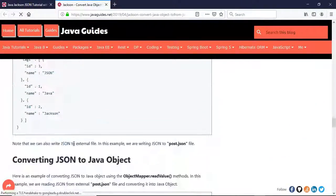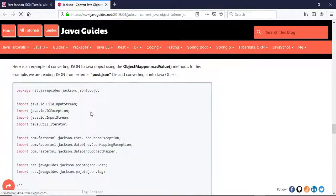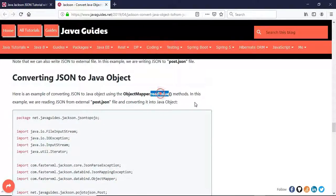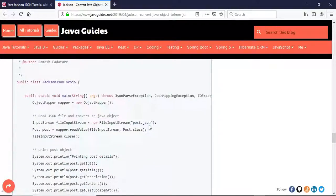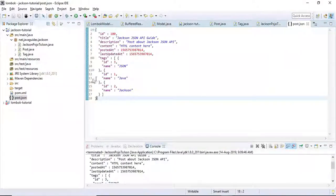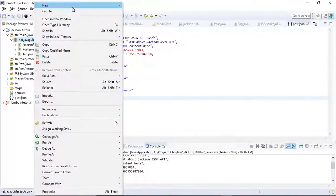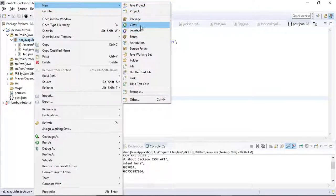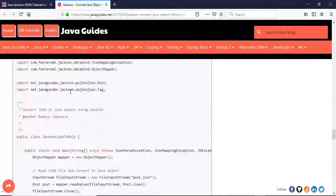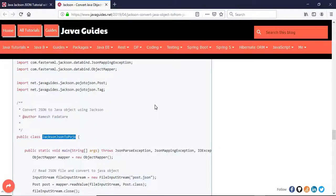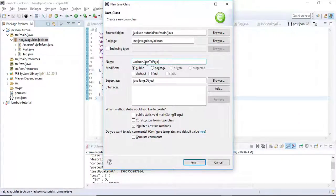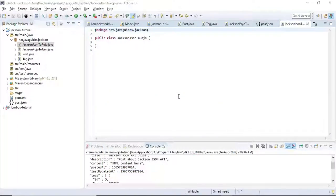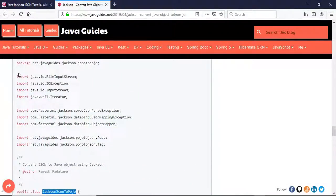The ObjectMapper class provides a readValue method - we can use this method to convert JSON back to Java object. Let's create a class and name it JacksonJSONtoPOJO because we are converting JSON to POJO. Let's copy this code and test.